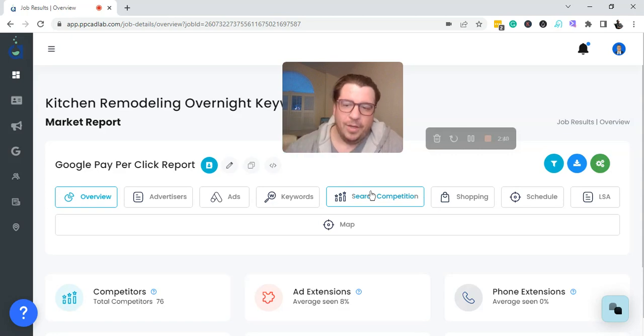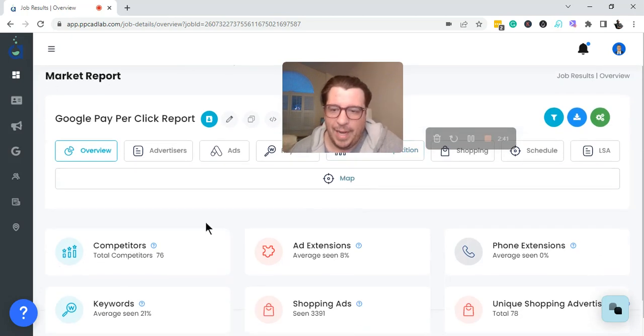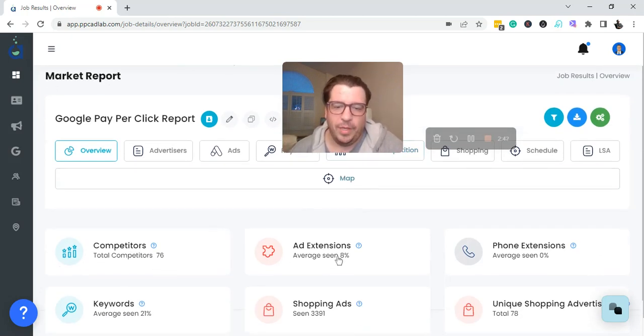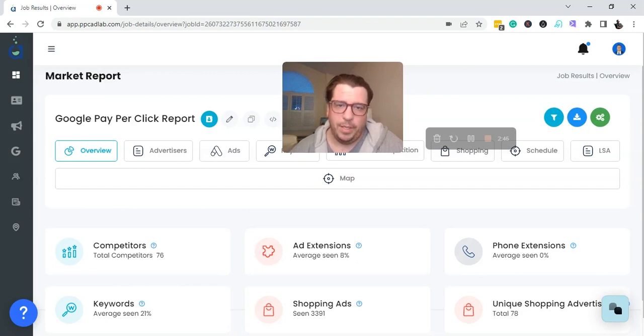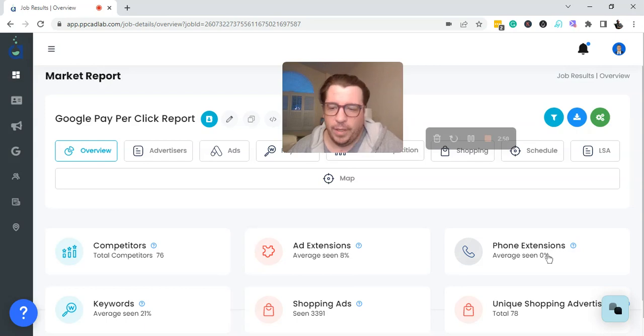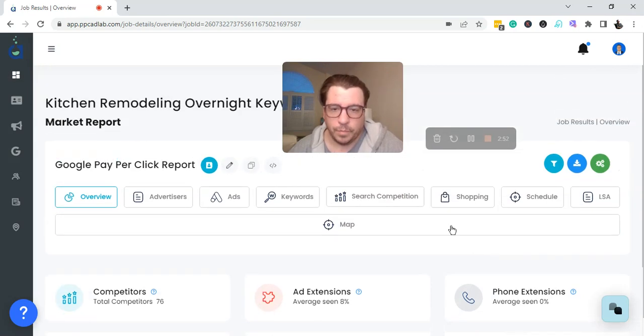Let's take a look at some of the other stats. 76 advertisers, only 8% of the time the ad extensions are being seen, which means that the ad itself isn't even that good. The phone extensions are not being seen.